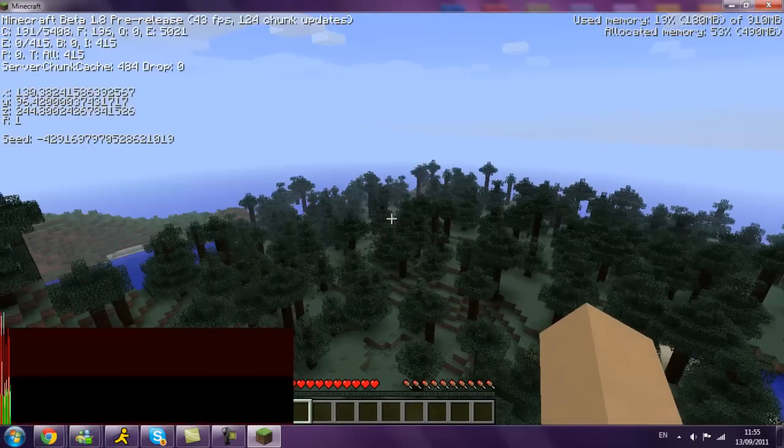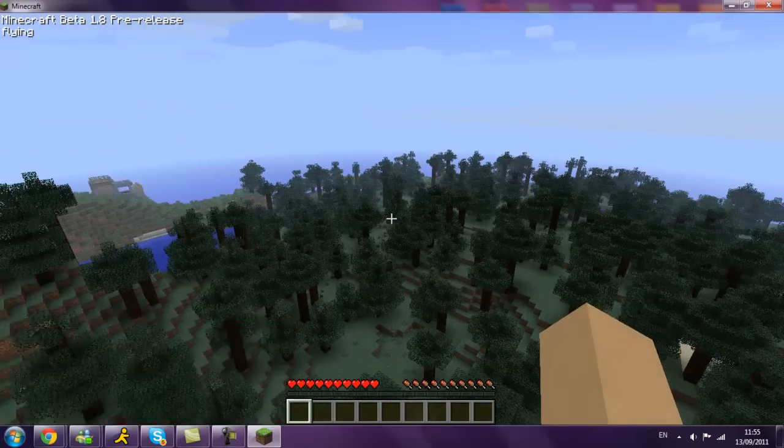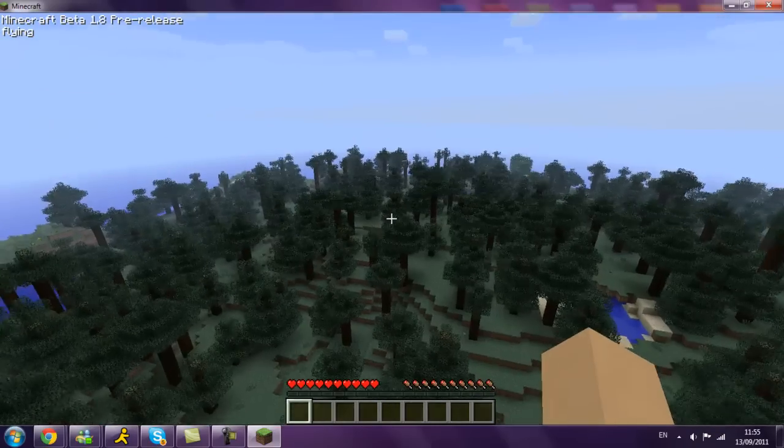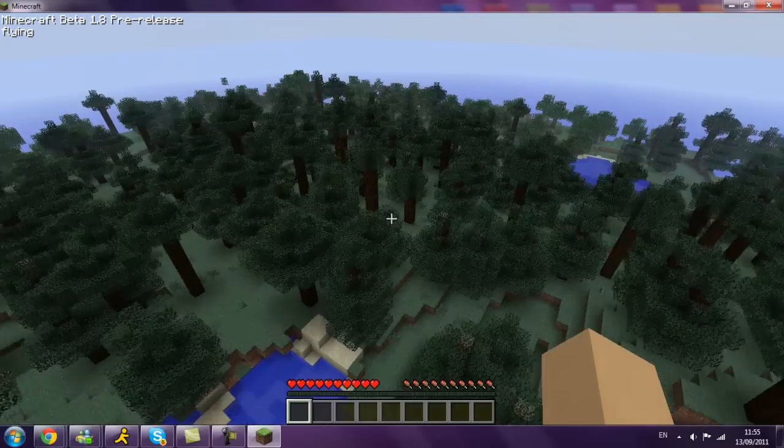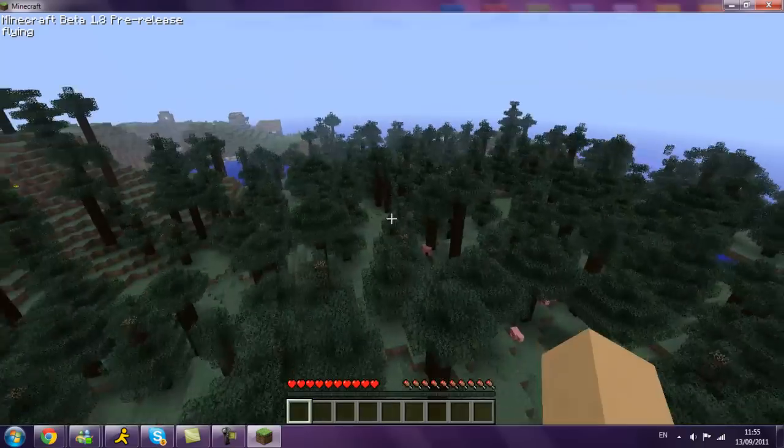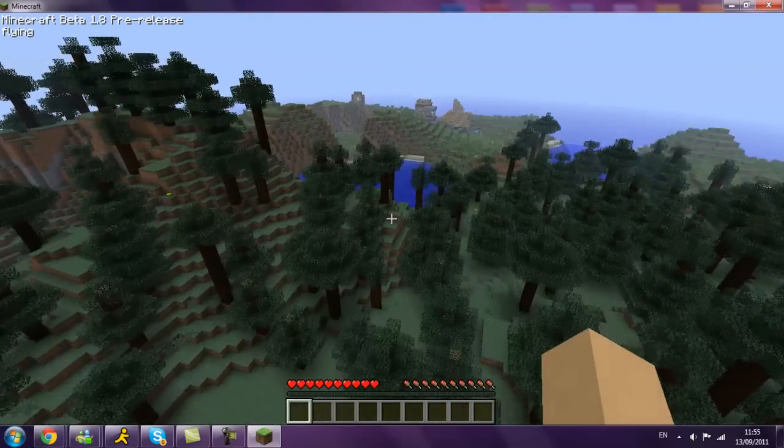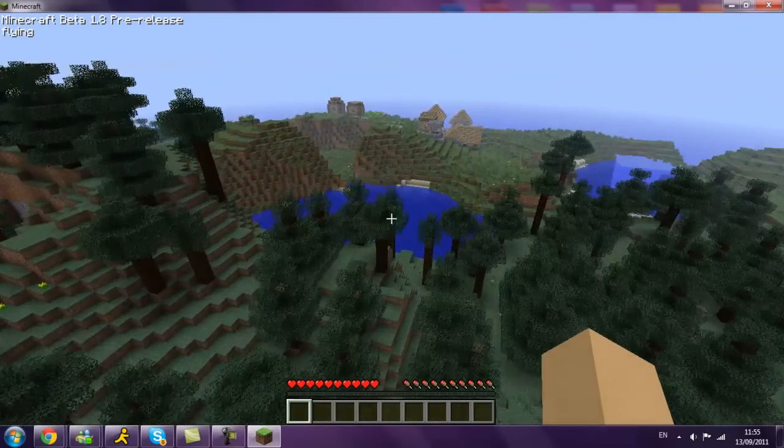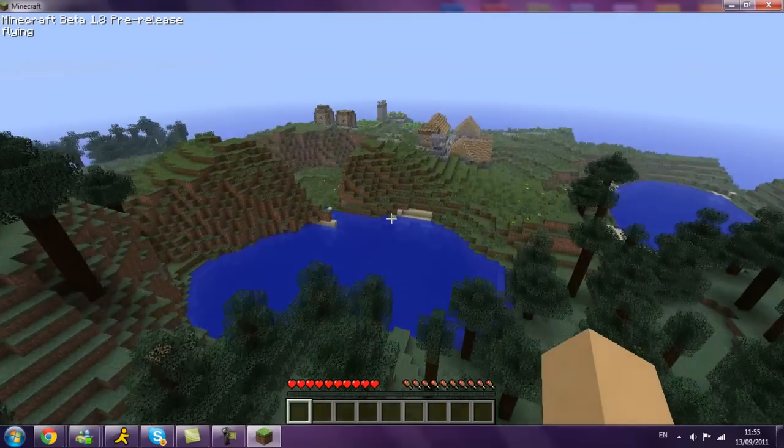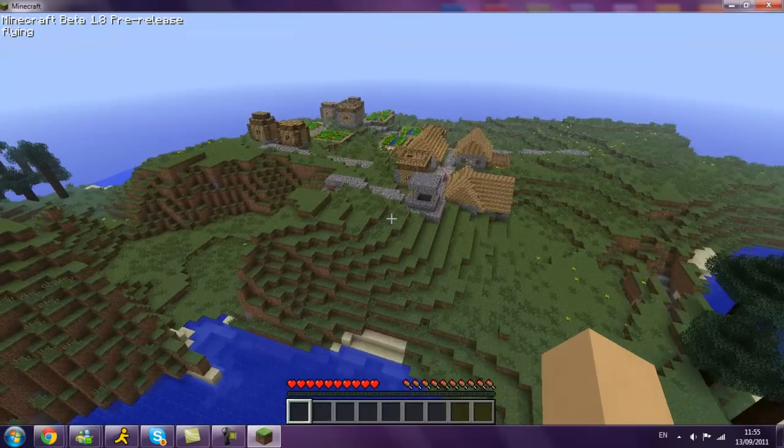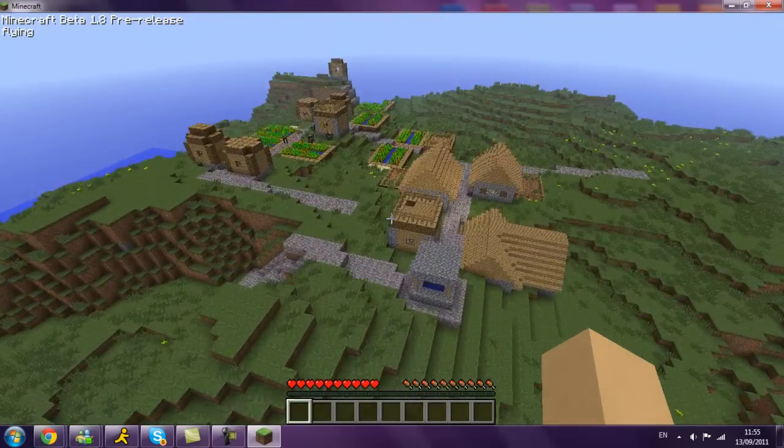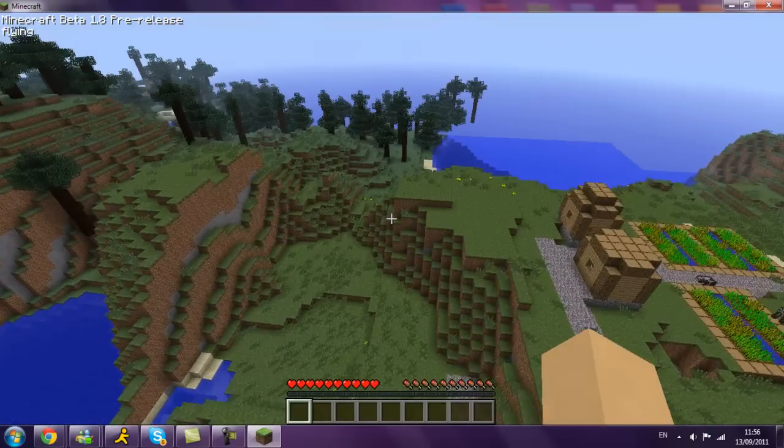Sorry about the FPS lag, it's just while the map's generating. I always spawn in these big forests. Oh, and what's this? How did I find an NPC village straight away?